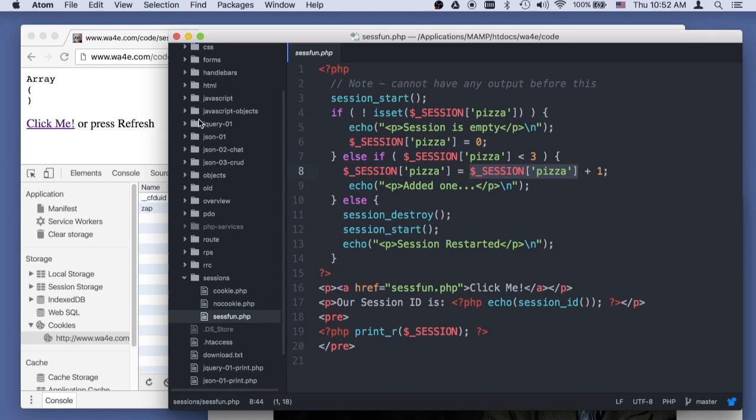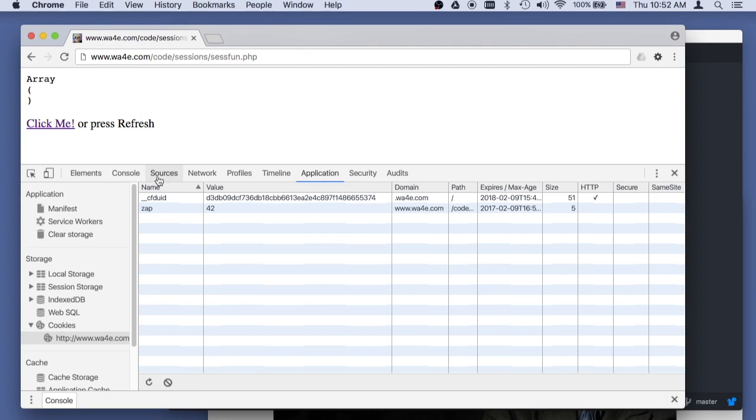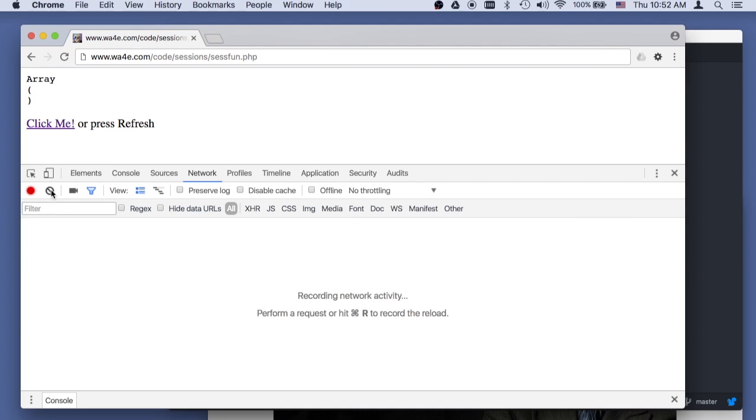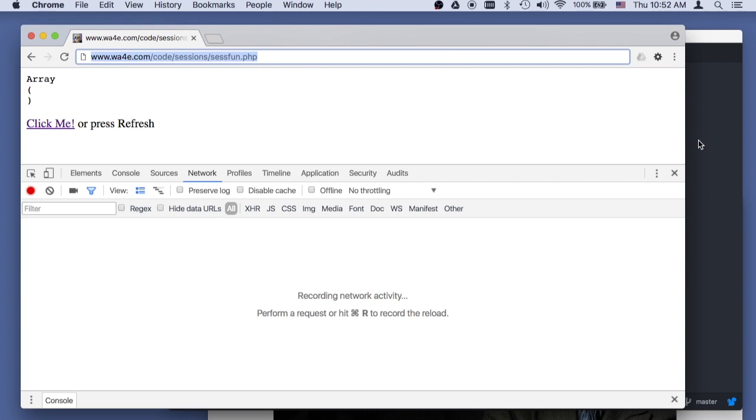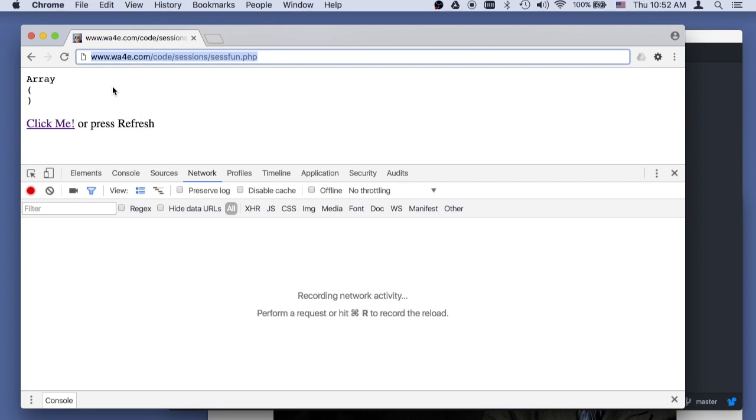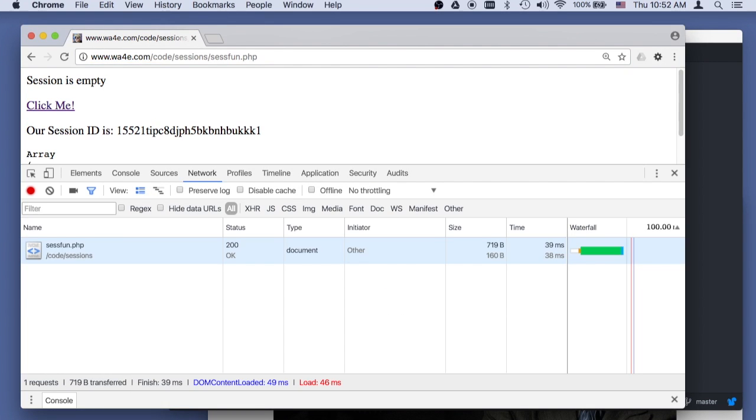And so let's go here to network to start. And I'm still on cookie.php, let's clear that. Now when I hit enter here, it's going to retrieve sessfund.php. And it's going to notice that there is no session cookie. And it's going to pick and create a session cookie, okay?